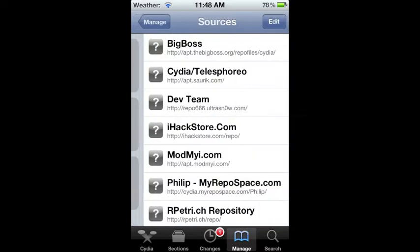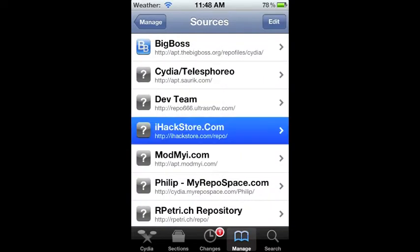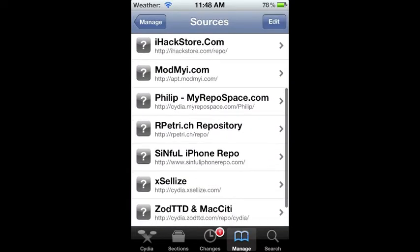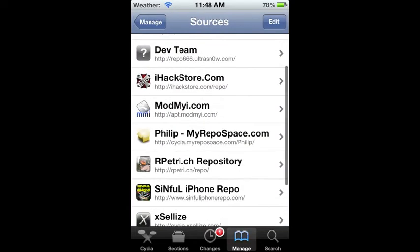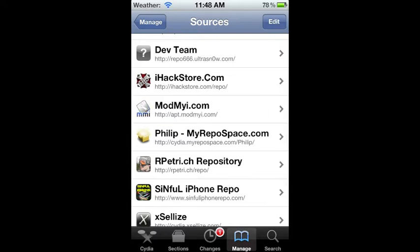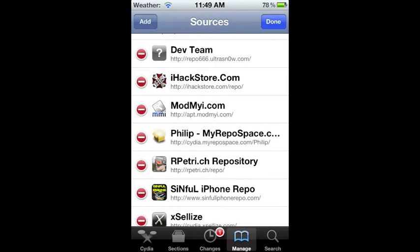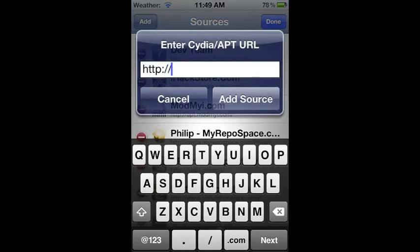You are going to need this Mod My Source. I think it comes preloaded with Cydia. If it doesn't, I'll have the source link in the description, and you can just add the source by going Edit, Add, and then type it in right here.